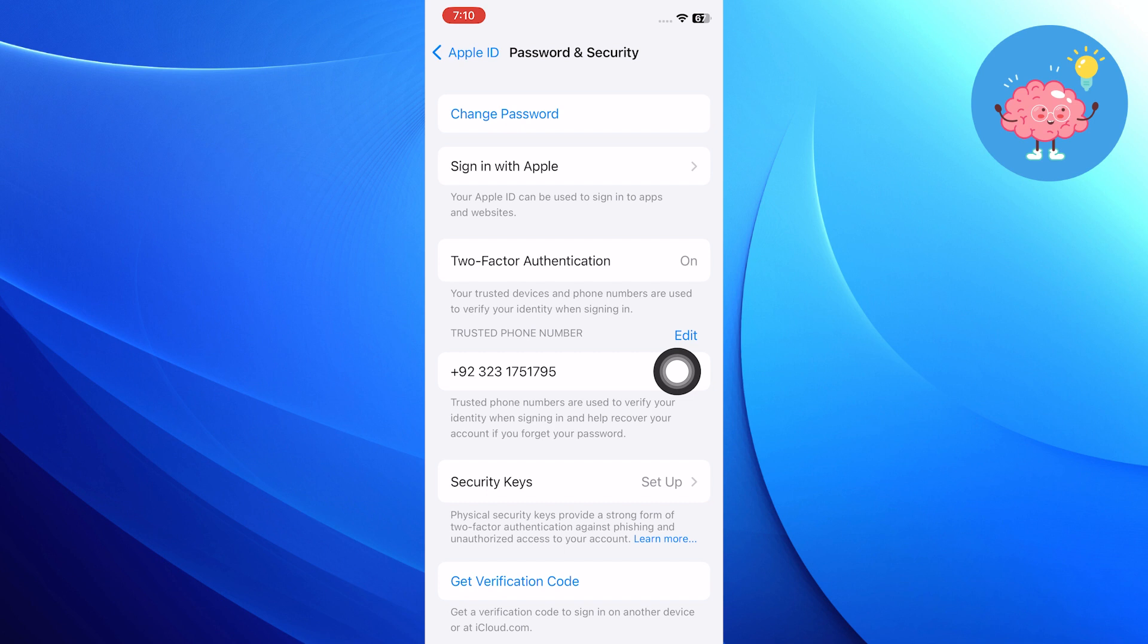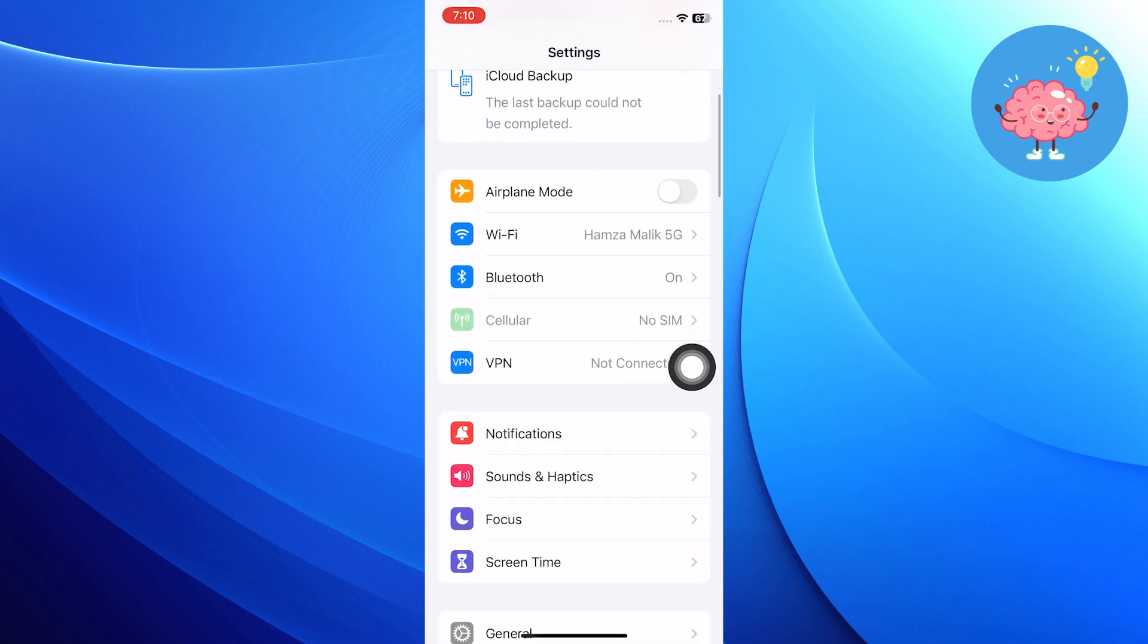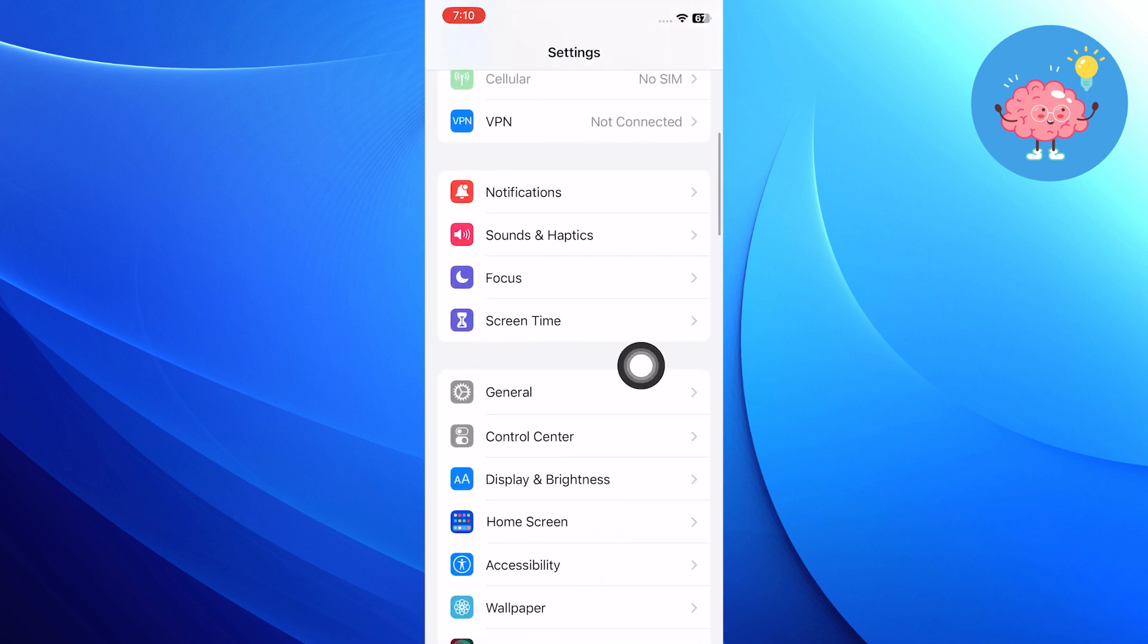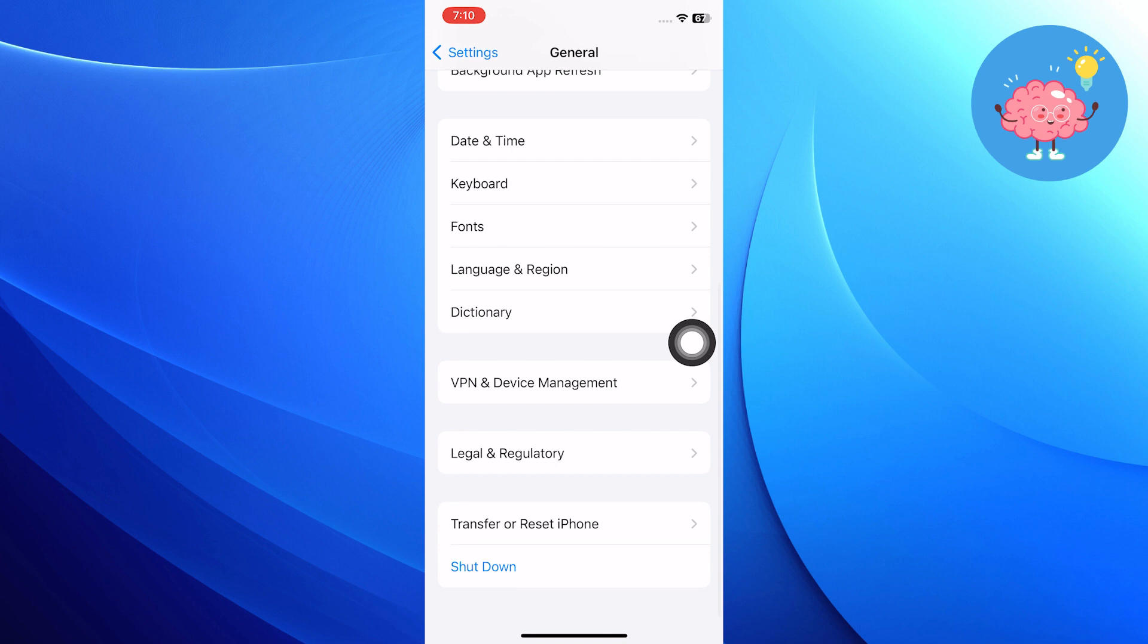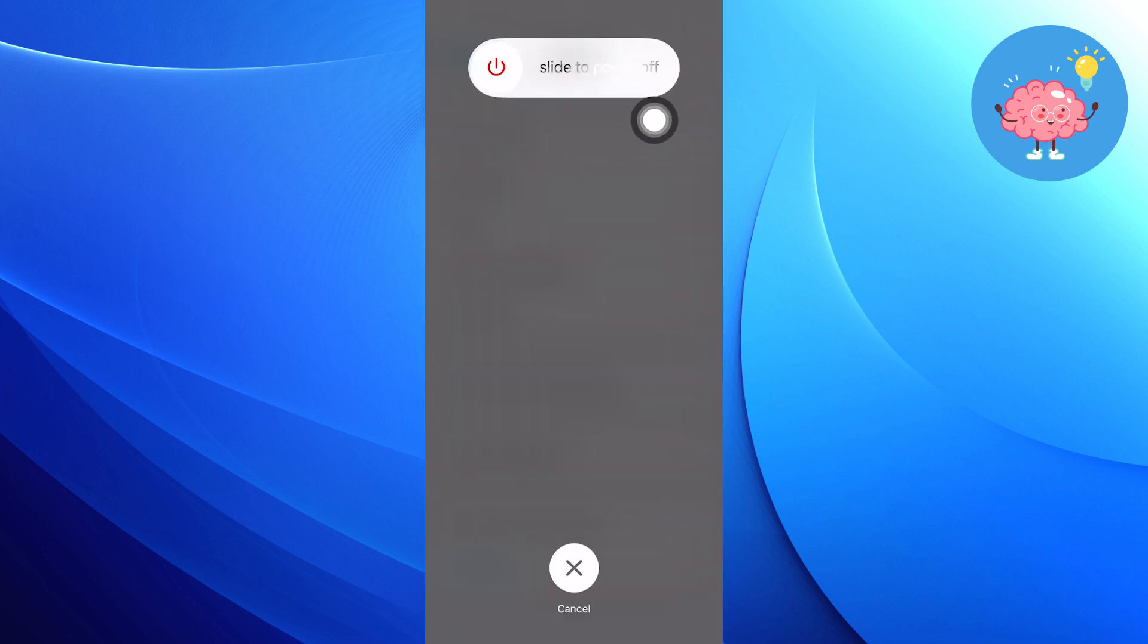To fix that problem, get back to Settings and click on General. Then scroll down in General and choose to shut down your device.